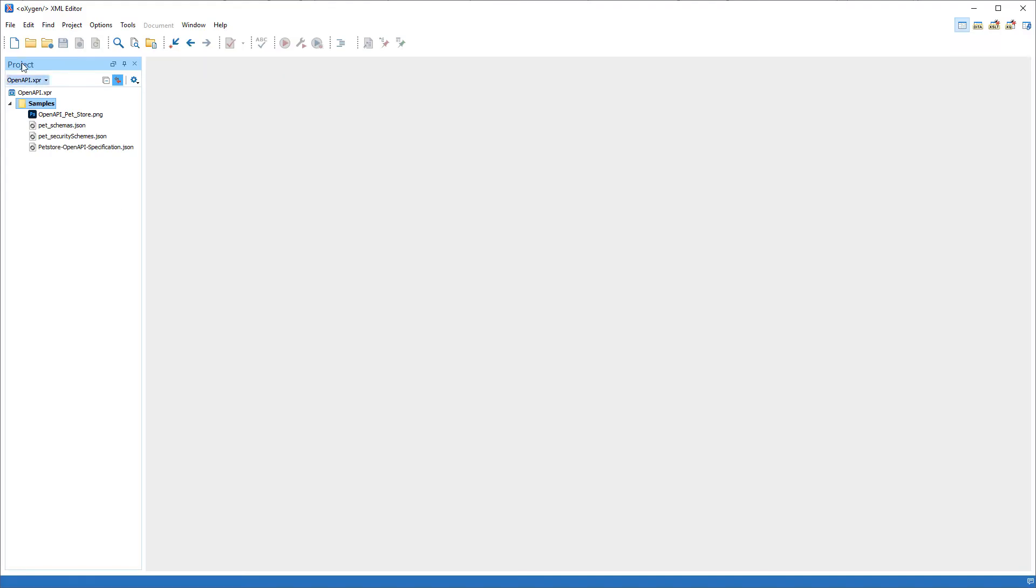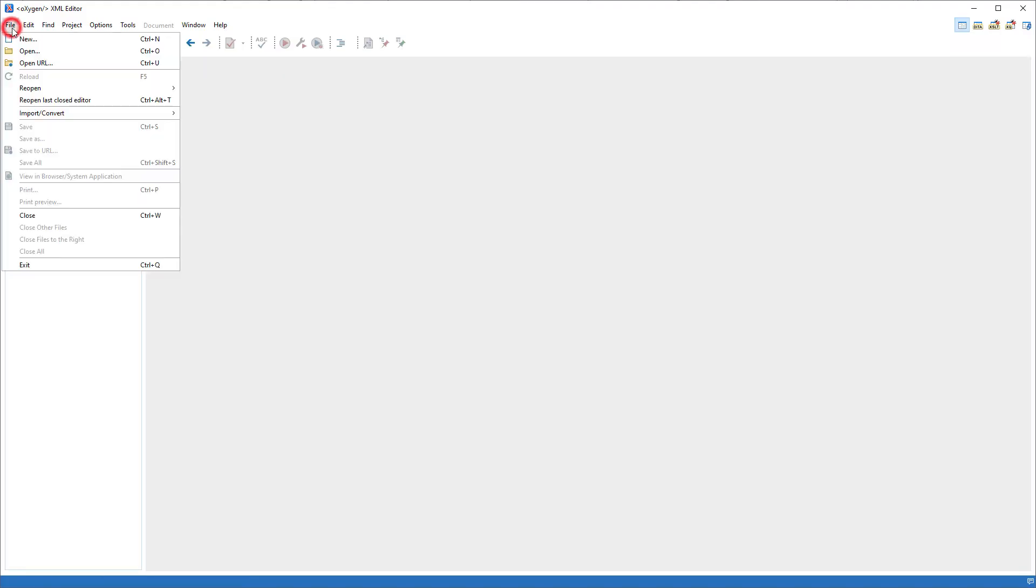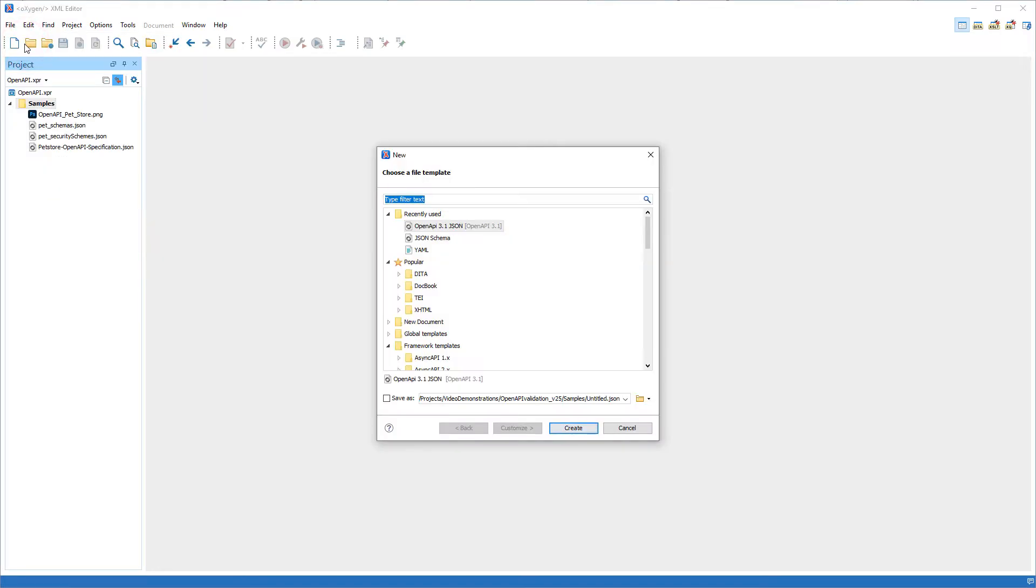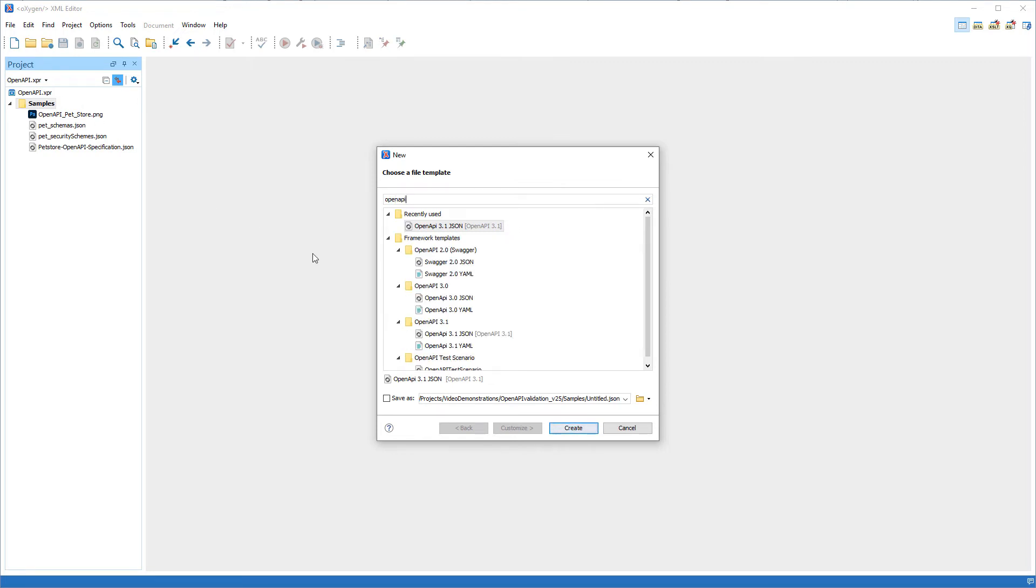I'll start by creating a new OpenAPI document using the File Wizard. Notice that there are several different versions to choose from. I'll create a version 3.1 JSON file.